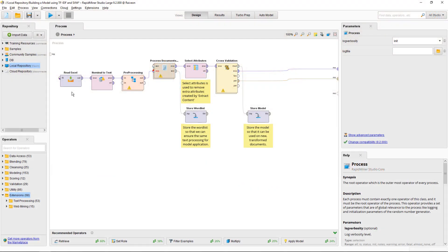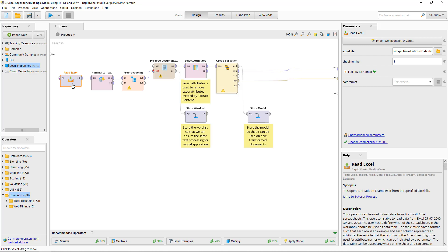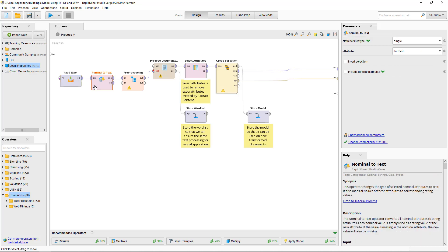I'm using the ReadExcel operator to import data from a spreadsheet which contains about 500 job postings together with the category in which they've been posted. I'm using the NominalToText operator to convert the job posting information to text and applying it to a single attribute which is the job description text, so job text.